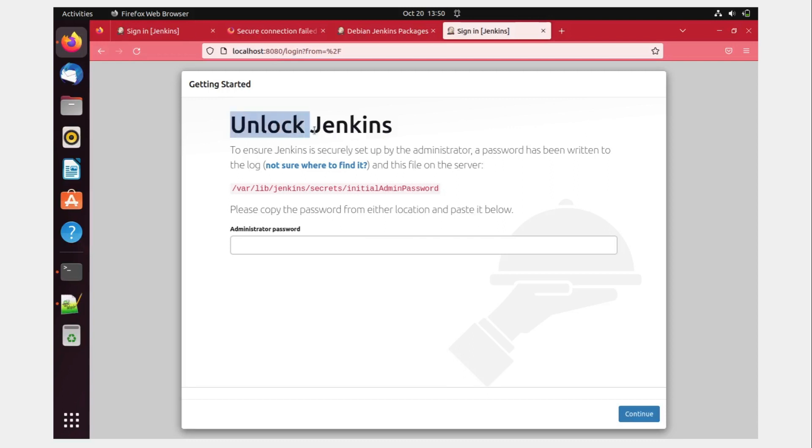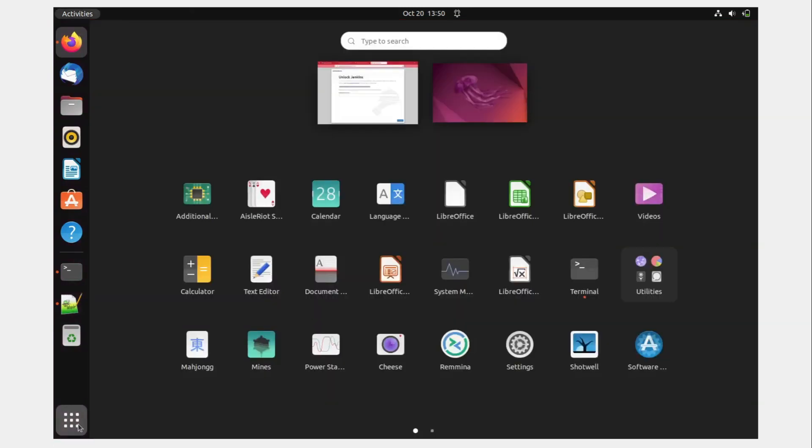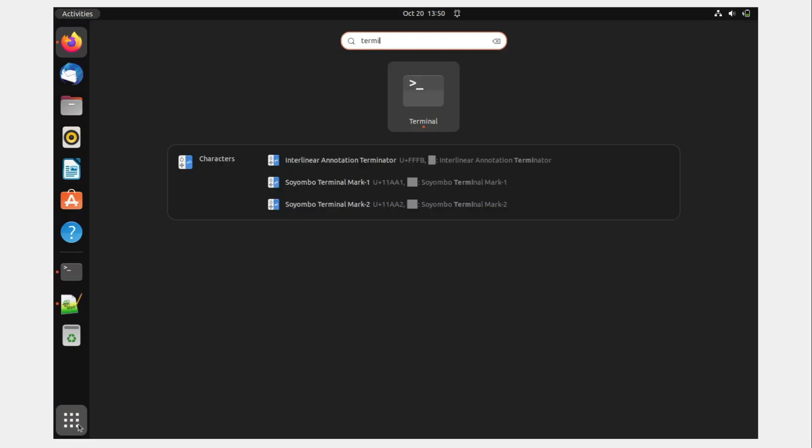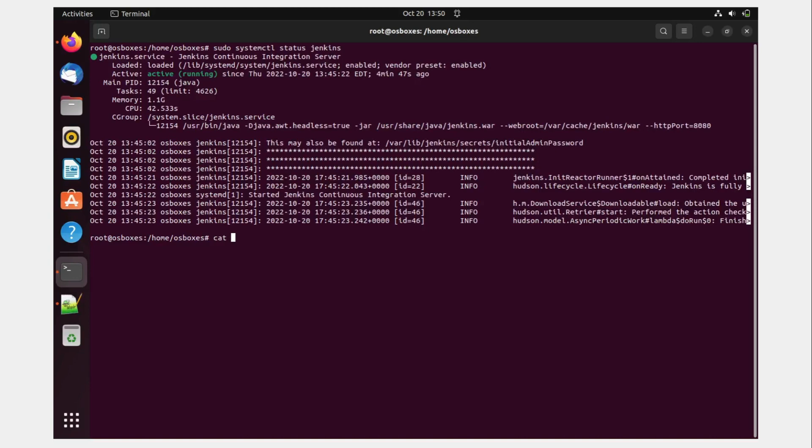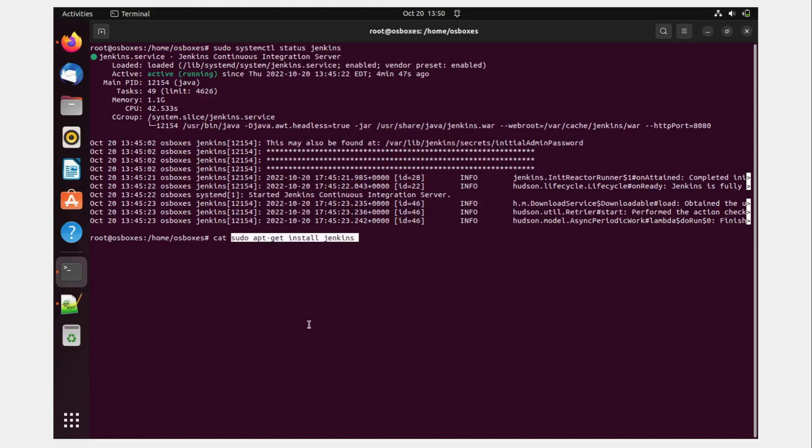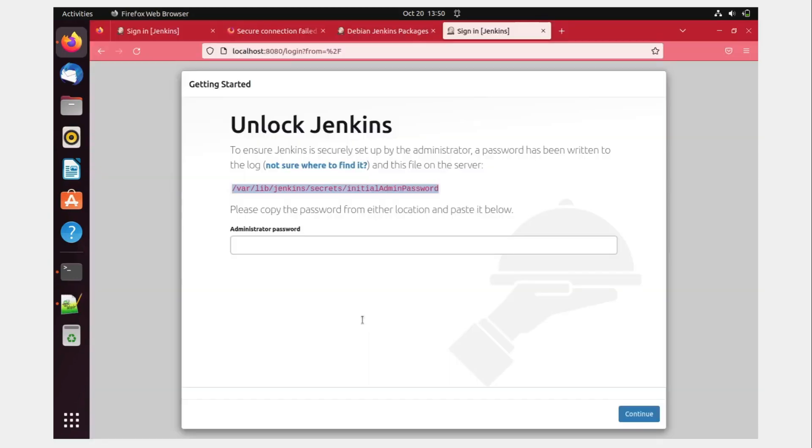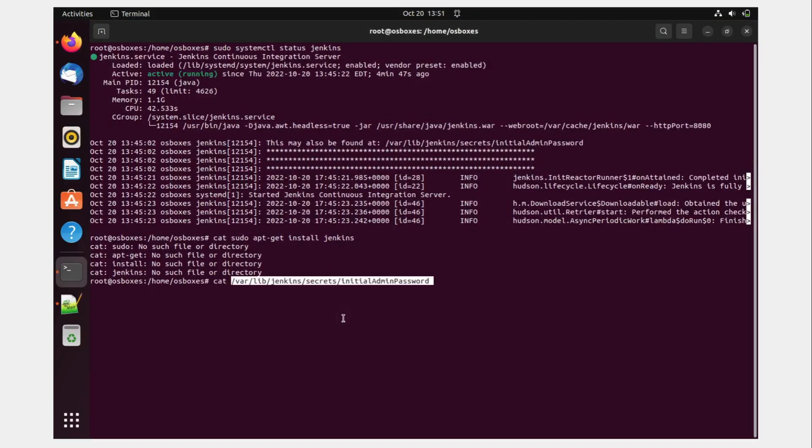Perfect, it has come up. So unlock Jenkins to ensure Jenkins is securely set up by administrator you have to copy this to check the password. So copy this, go over here, go to terminal, hit enter. I mean, you can open a new terminal as well, or just Ctrl C over here, it'll keep on running and do cat paste it over here and hit enter. cat sudo no such file or directory. Oh, I'm sorry about that. You have to copy this and you have to paste it over here. Hit enter. And you can see this is the password that we have got.